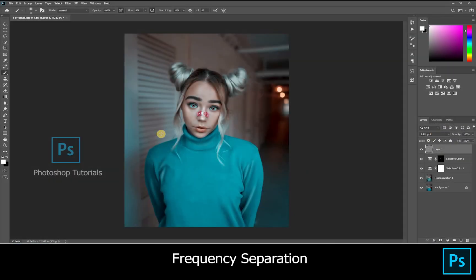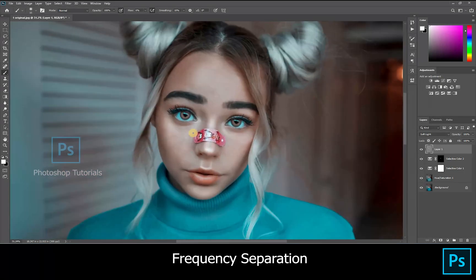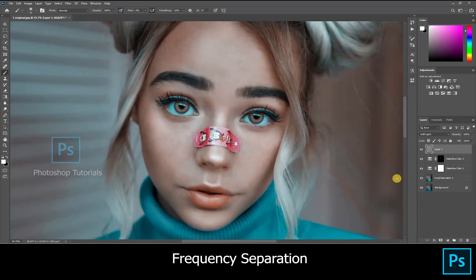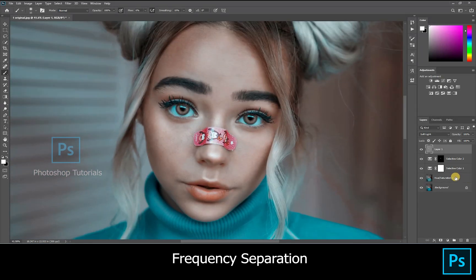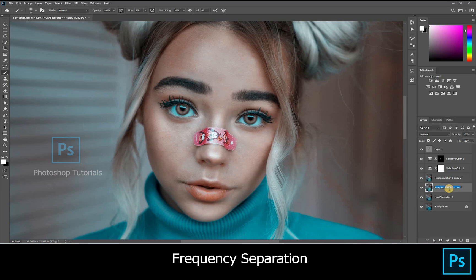Hello guys, welcome to Photoshop Tutorials. In this tutorial we are going to learn about frequency separation. Open two duplicate layers by clicking Ctrl or Command J.